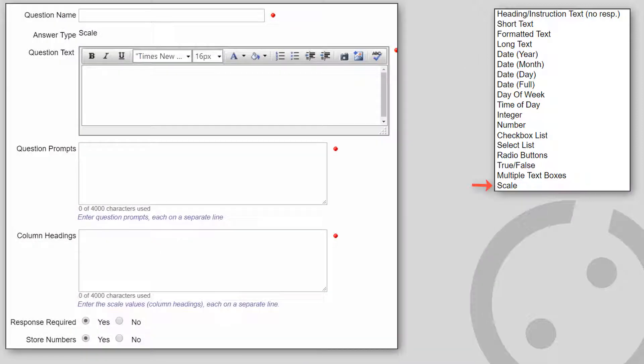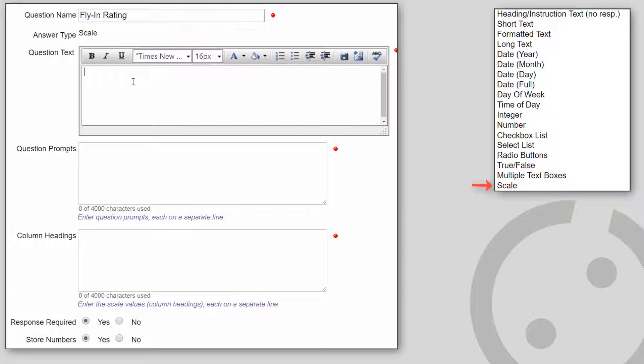To make it easier to create a group of scale questions that have the same properties, there is a button in the surveys, collectibles, and ad hoc forms modules called add scale question.